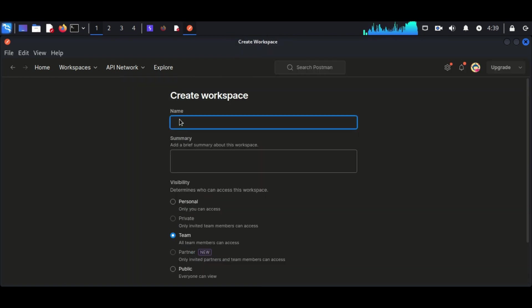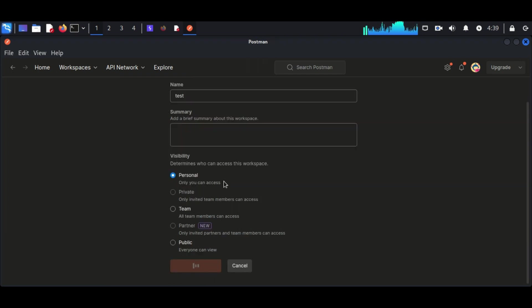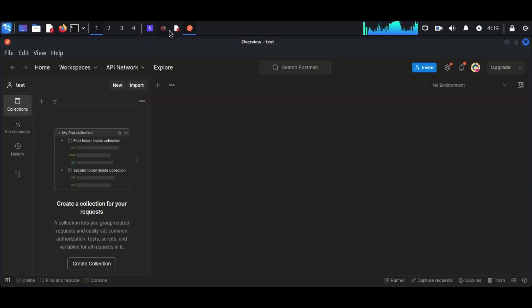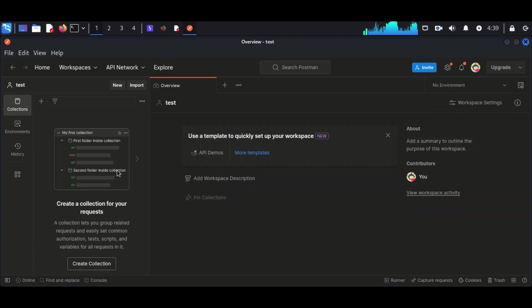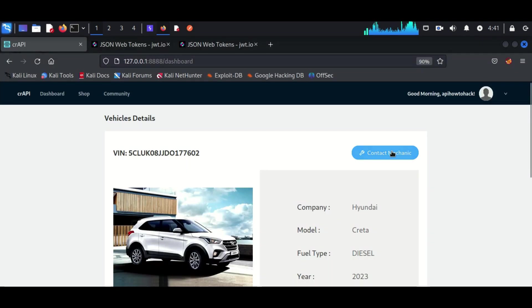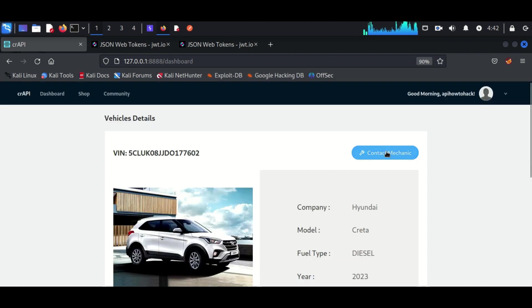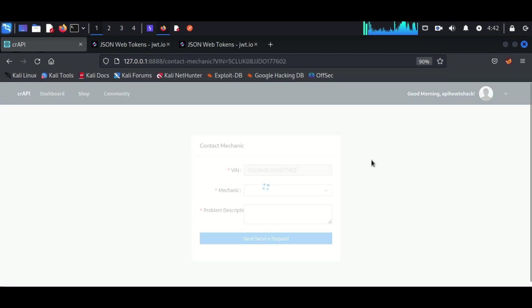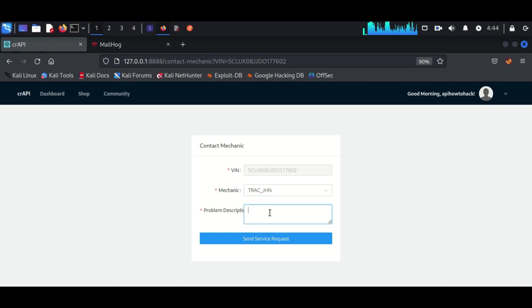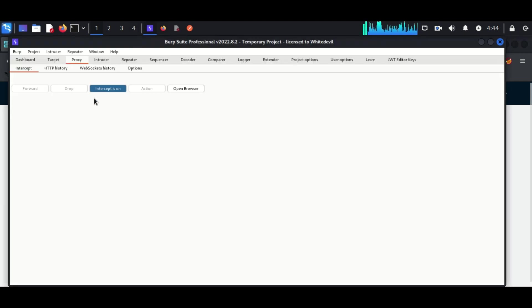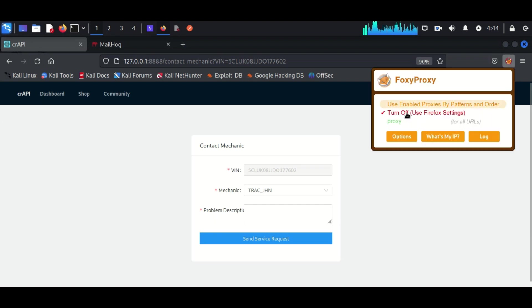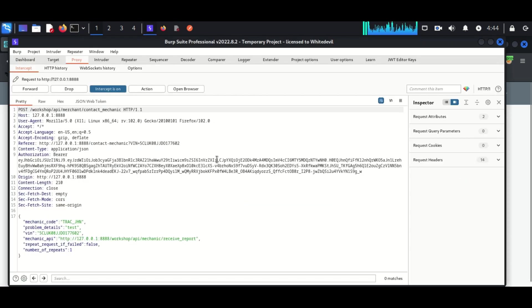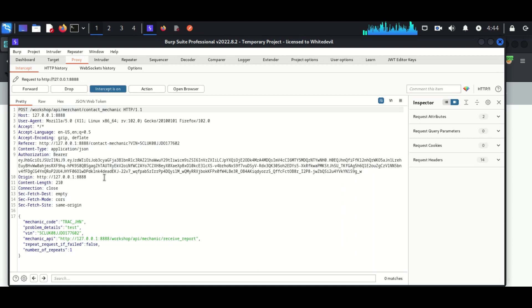Now we are going to exploit BOLA in two methods. First, I am going to use Burp Suite, then we will go for Postman. In the dashboard we can see a button 'Content Mechanic,' just click on it. This is the first user. We have to fill up the form with a proper mechanic and the problem description. This response has been captured by Burp Suite. We can see the details we have entered here and now we are going to forward it.